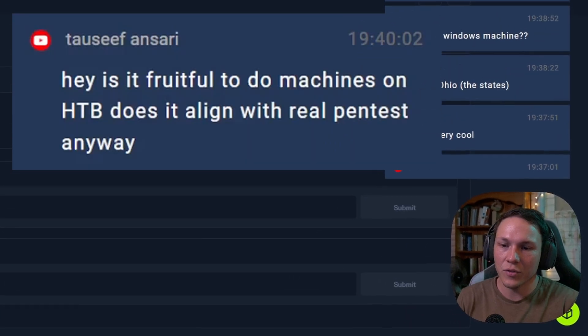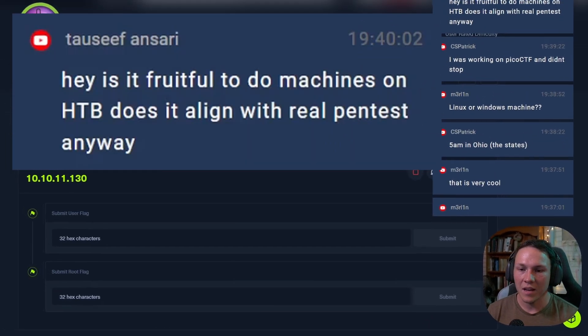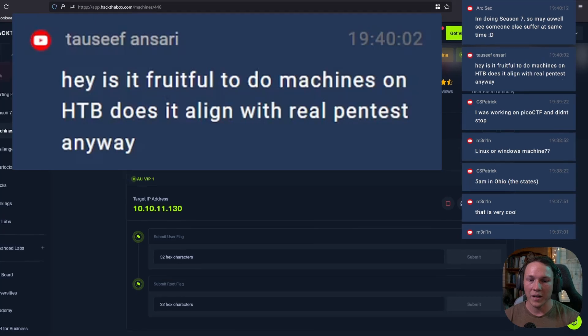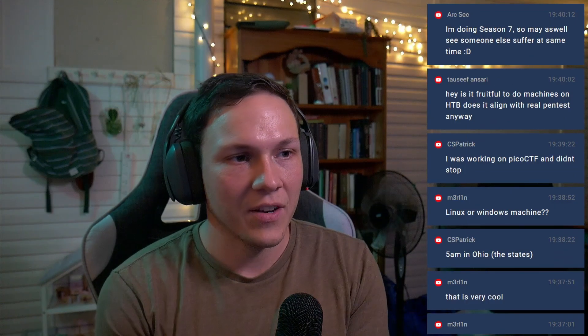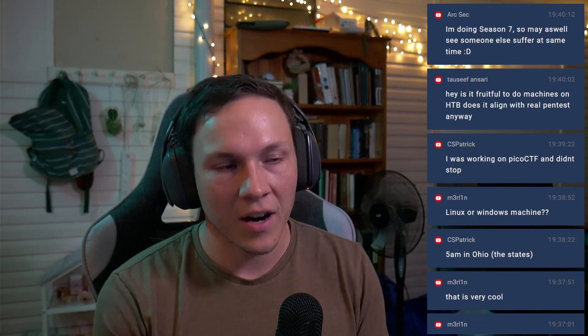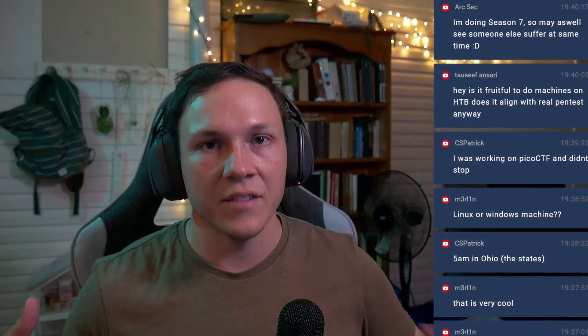The question is: is it fruitful to do Hack The Box machines, and does it align with real pen tests? There are two ways to look at that. You can think of it as a CTF — yes, it's a fake environment — but there is a lot of merit in being able to practice different techniques. For me personally, as someone fairly new to pen testing, there are a lot of times I don't know how to connect the dots.